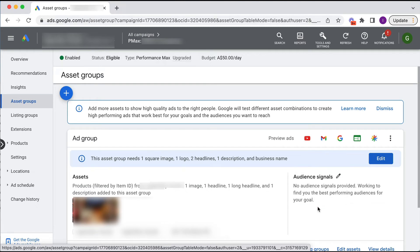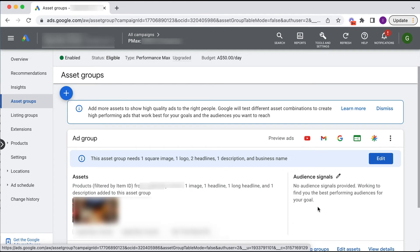So what you need to do to improve your performance max campaign is add some audience signals to it so that it can be guided by good data and perform well.